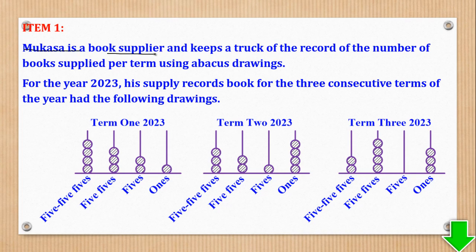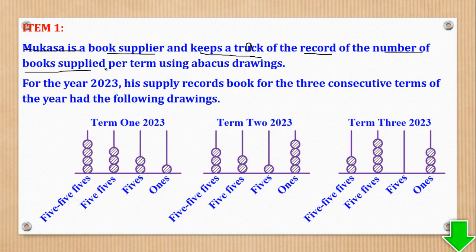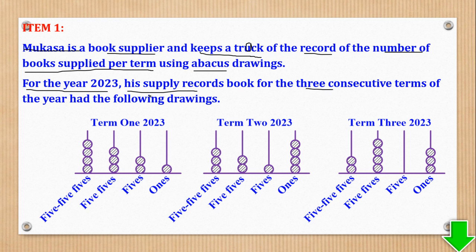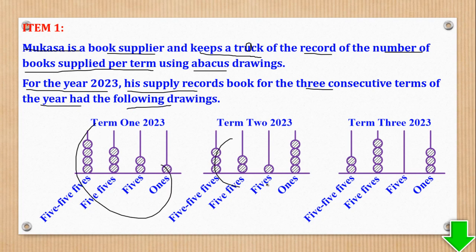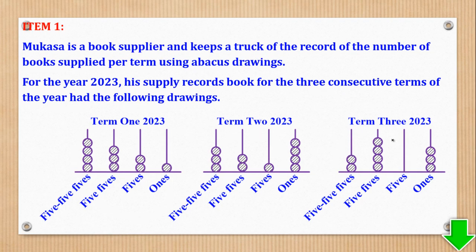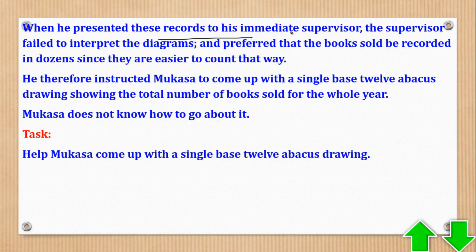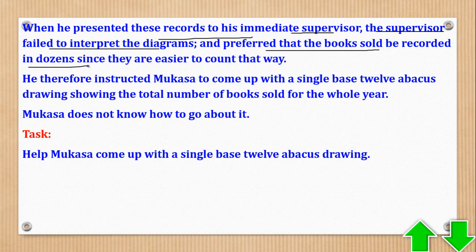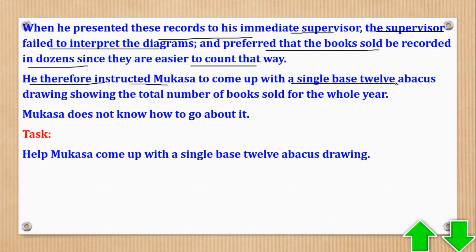Item 1 says: Mokasa is a book supplier and keeps track of records of the number of books supplied per term using abacus drawings. For the year 2023, his supply records for the three consecutive terms had abacus drawings. When he presented these records to his immediate supervisor, the supervisor failed to interpret the diagrams and preferred the books sold be recorded in dozens. He therefore instructed Mokasa to come up with a single base 12 abacus showing the total number of books sold for the whole year.